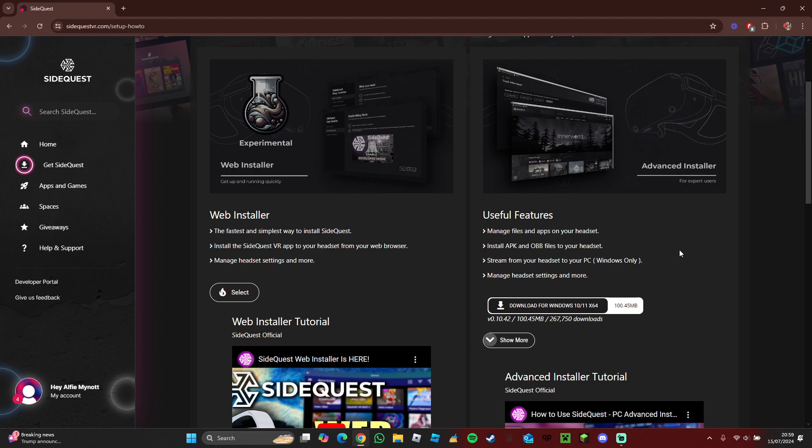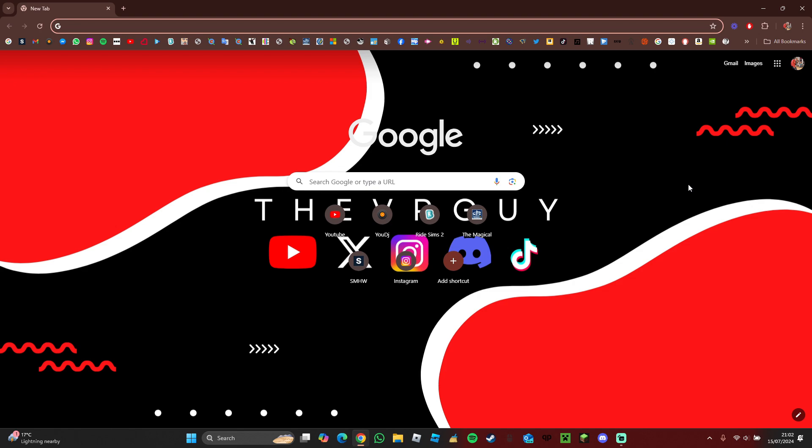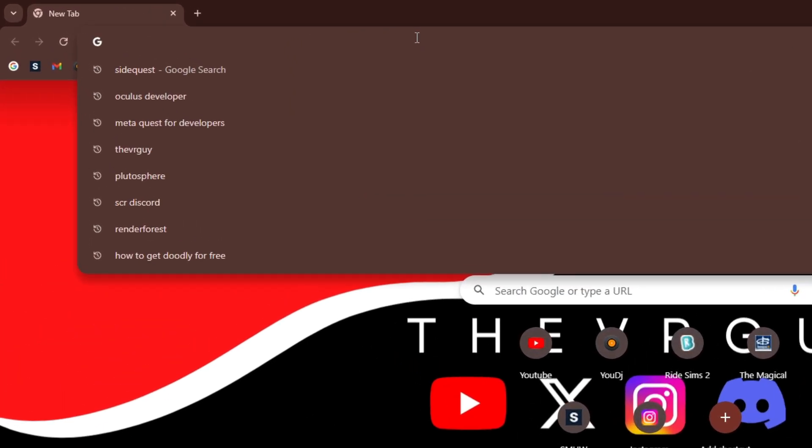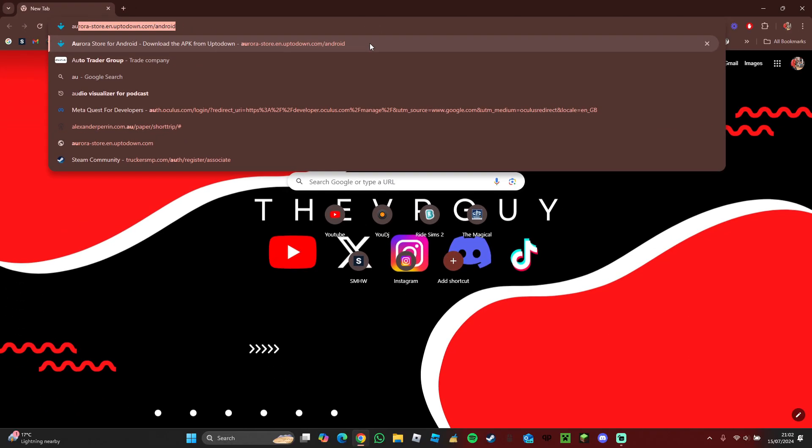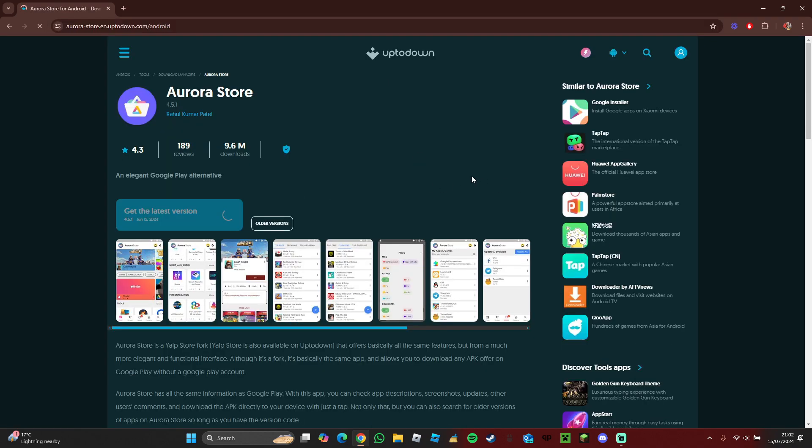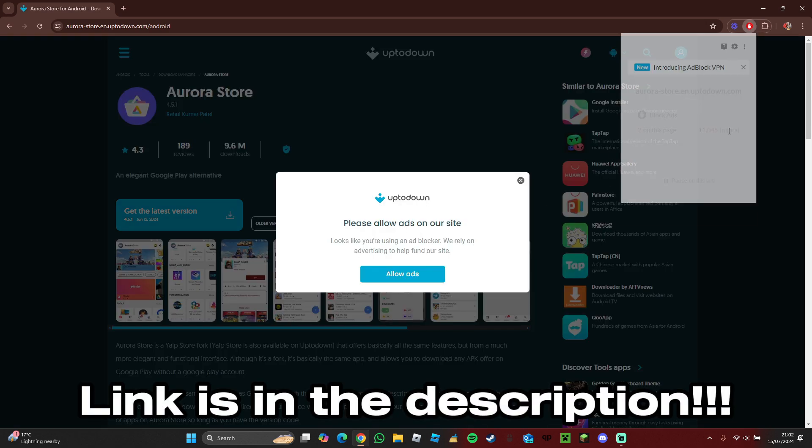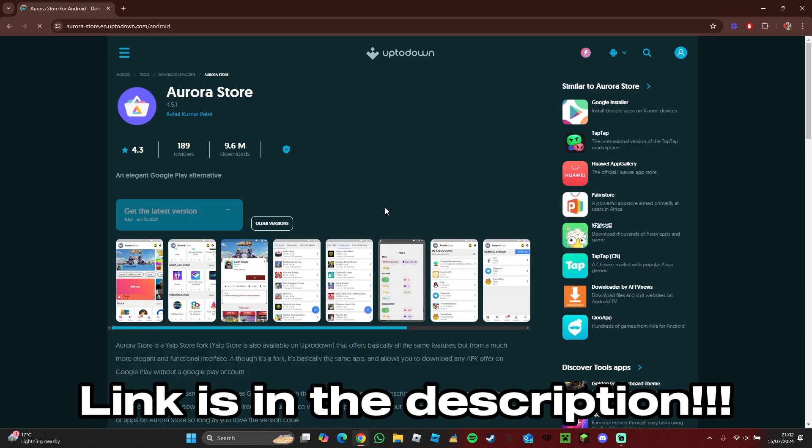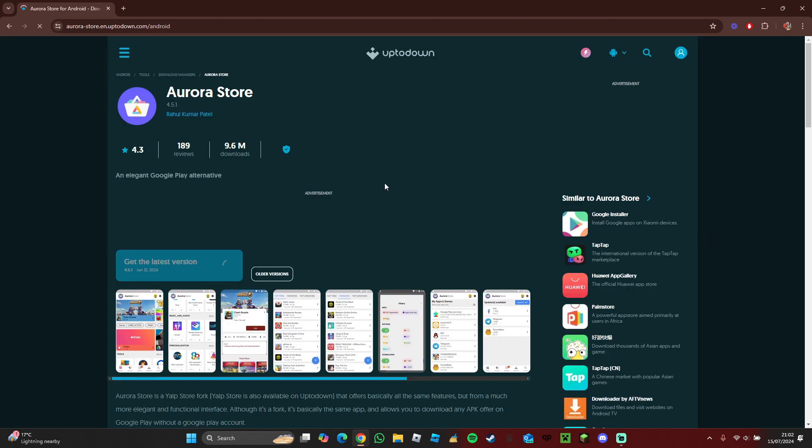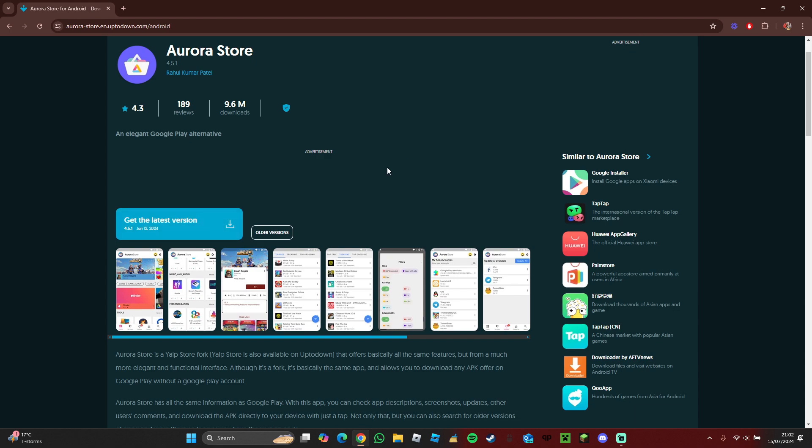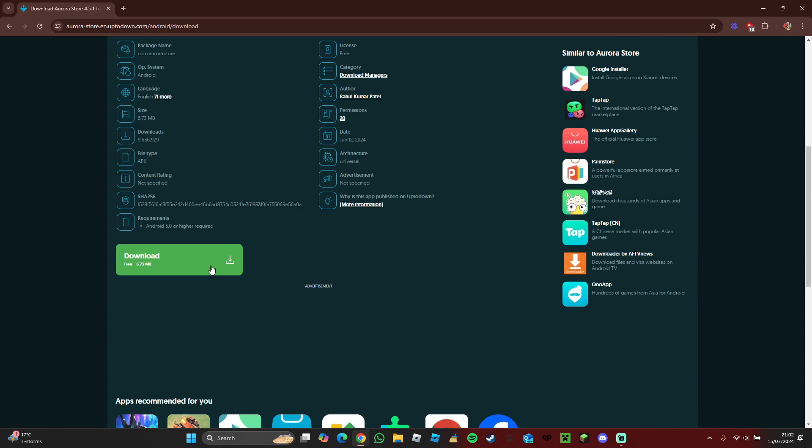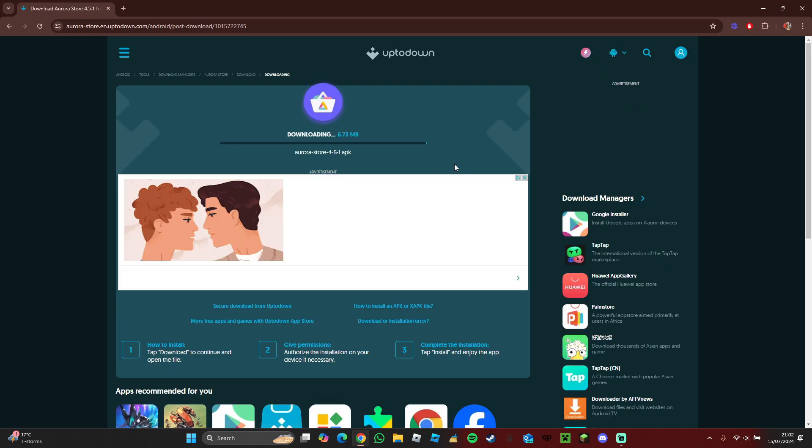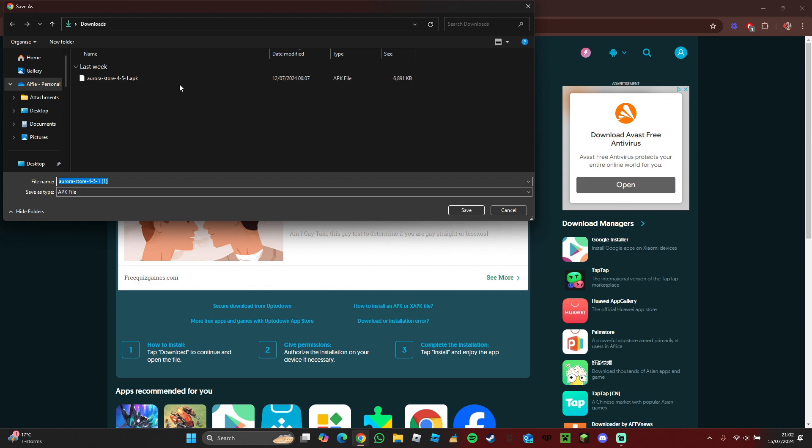Next, we need the app store APK file. In order to do that, you search for Aurora Store for Android, because all Quest devices run Android. I will put the link in the description down below for it as always. Then you want to go ahead and get the latest version. Press download. I've already got it downloaded, so you press save.